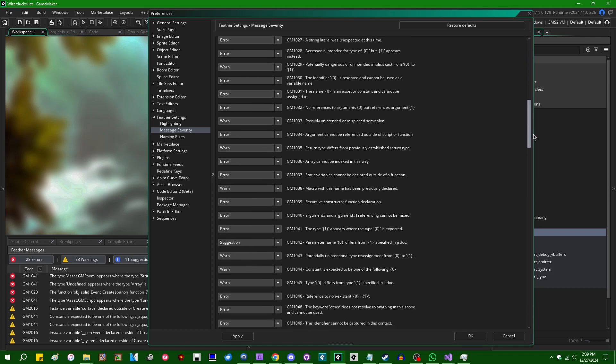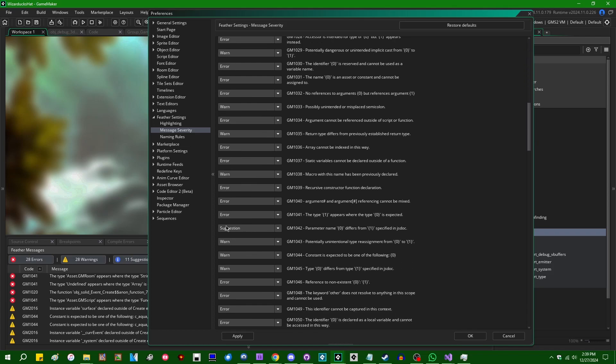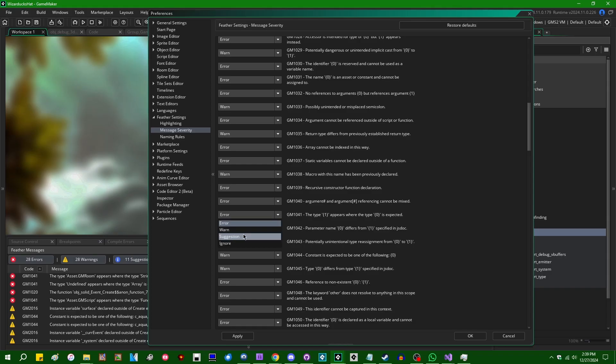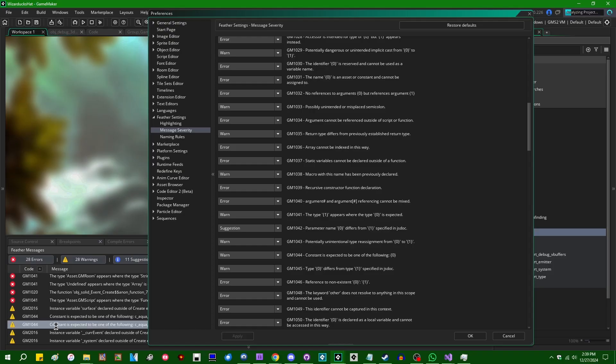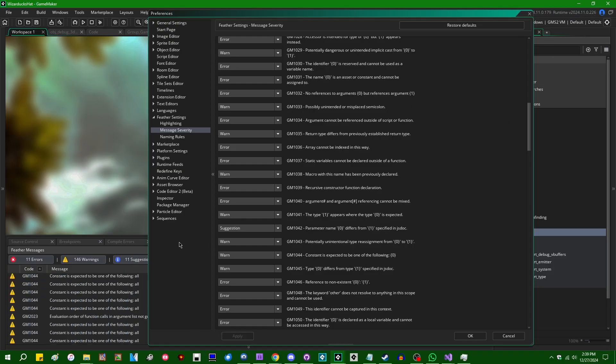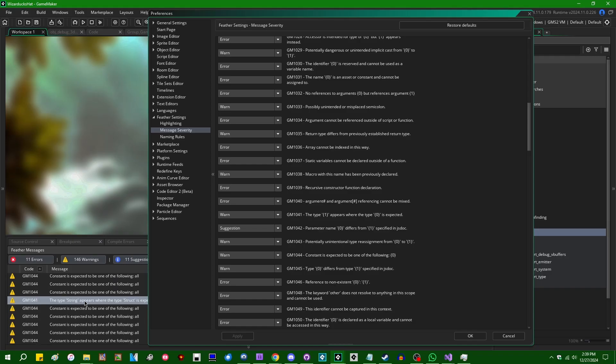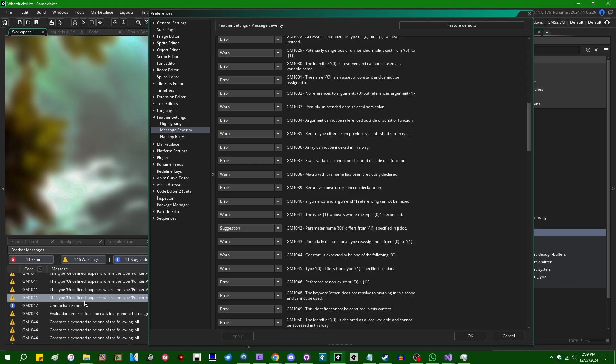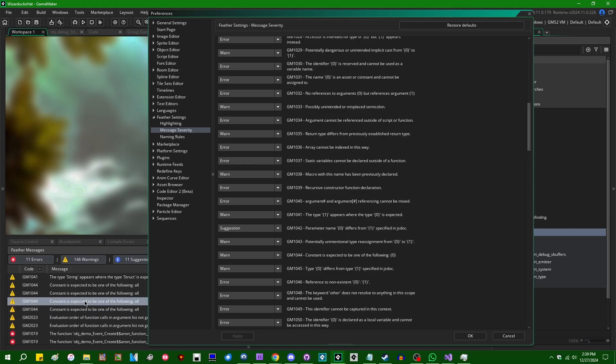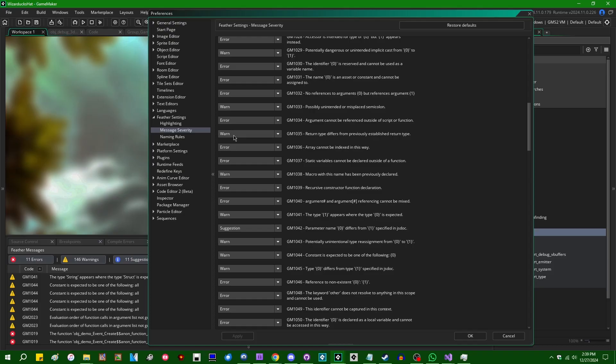GM1041 is the bane of my existence here. If I were to change this from error to warning and hit apply, Feather's going to reanalyze my project and all the instances of GM1041 have turned into a yellow warning instead of a red error.